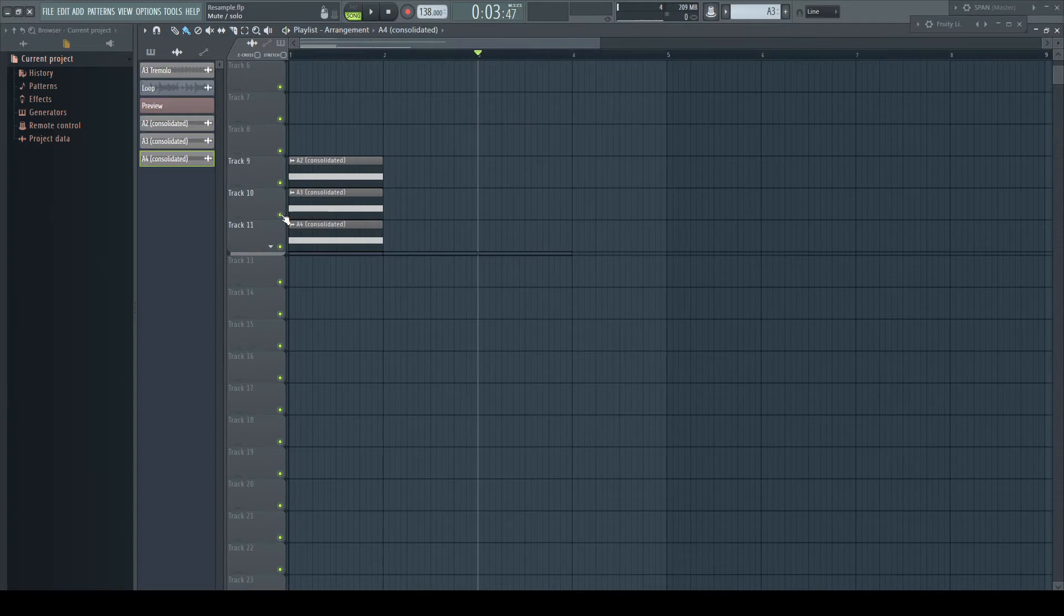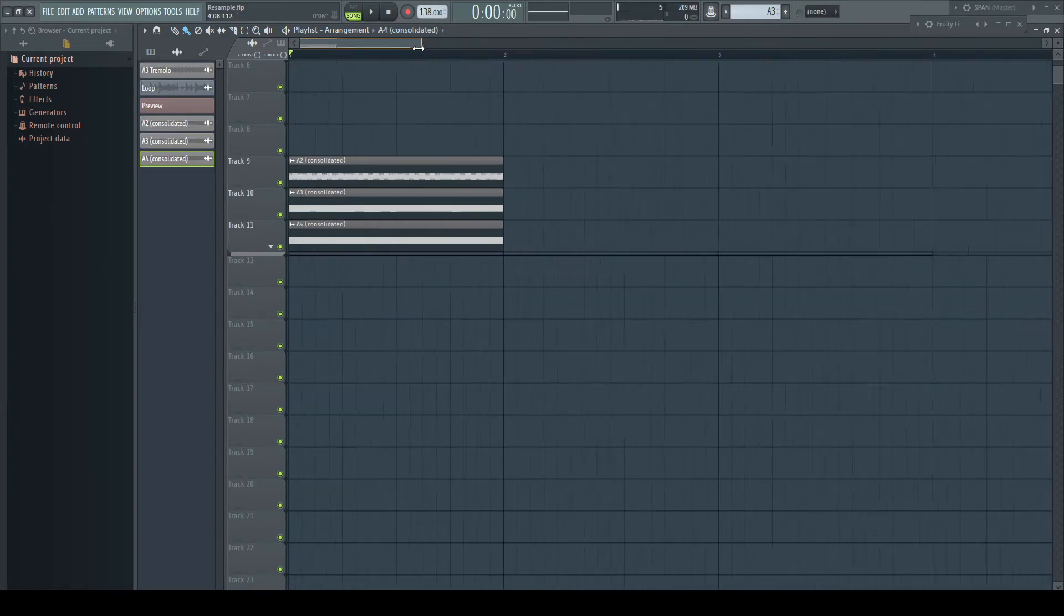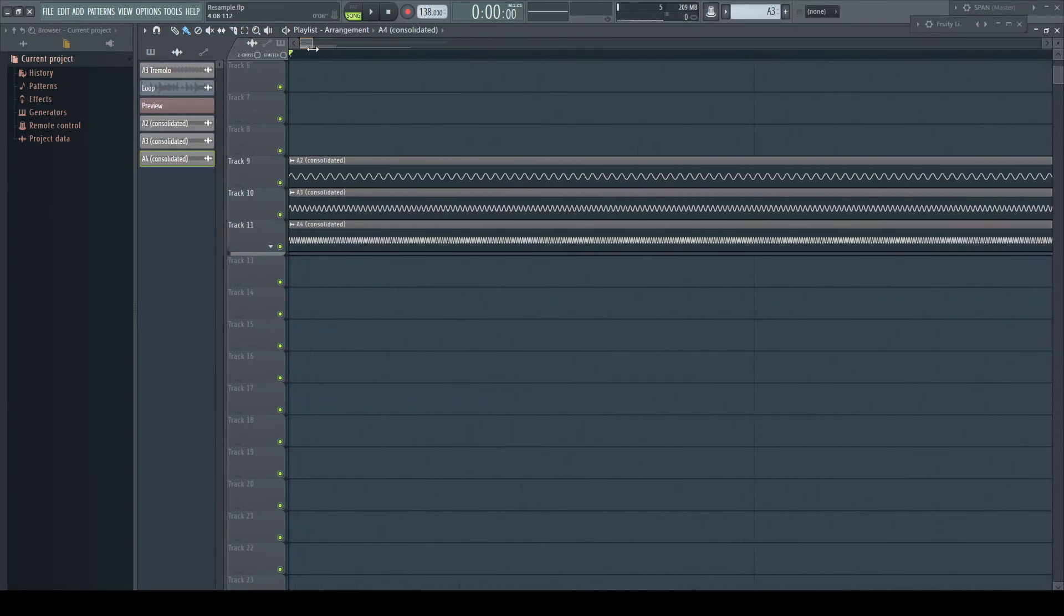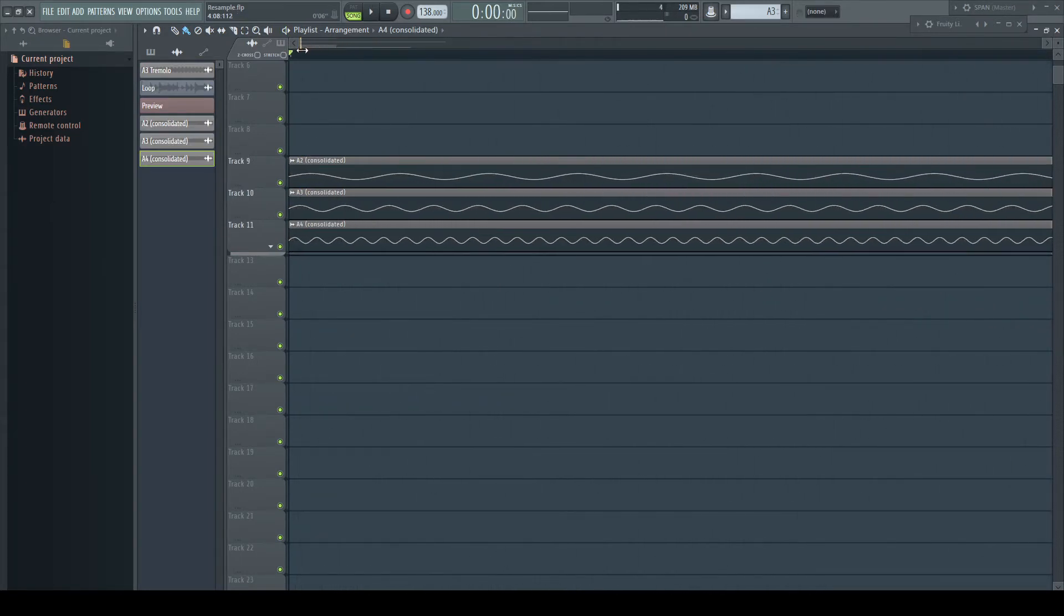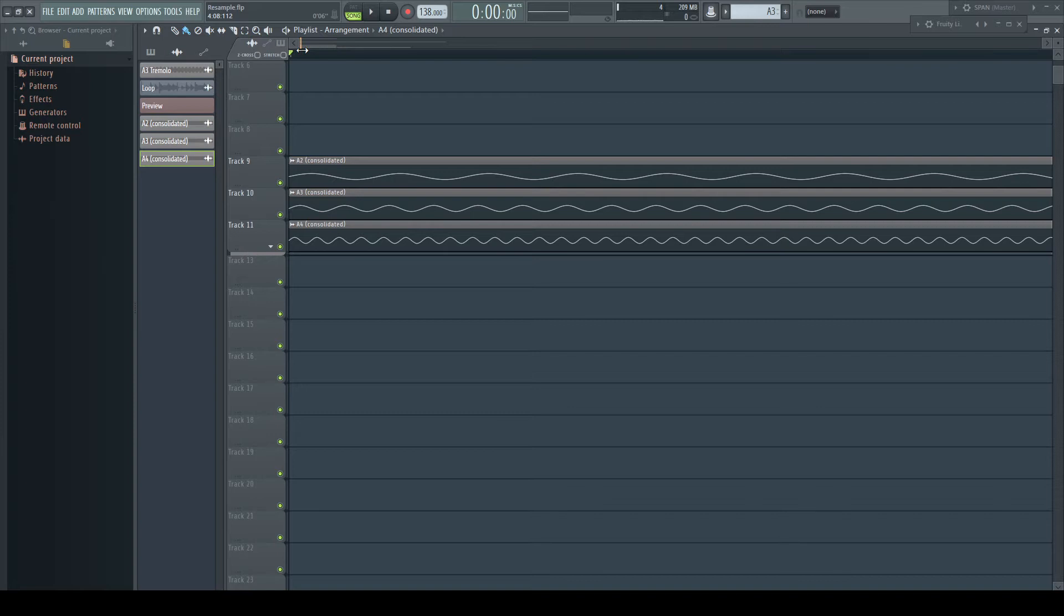If we render out these patterns and have a deeper look at the waveforms, it gets immediately clear what happens. The same waveform gets played back at different speeds. The higher the speed, the higher the pitch.